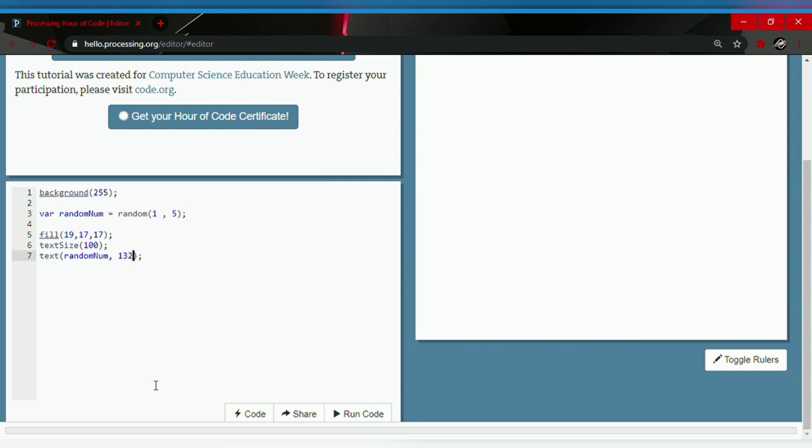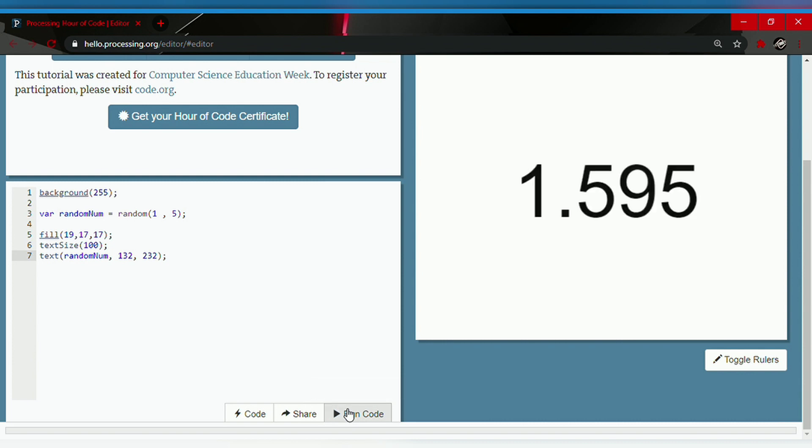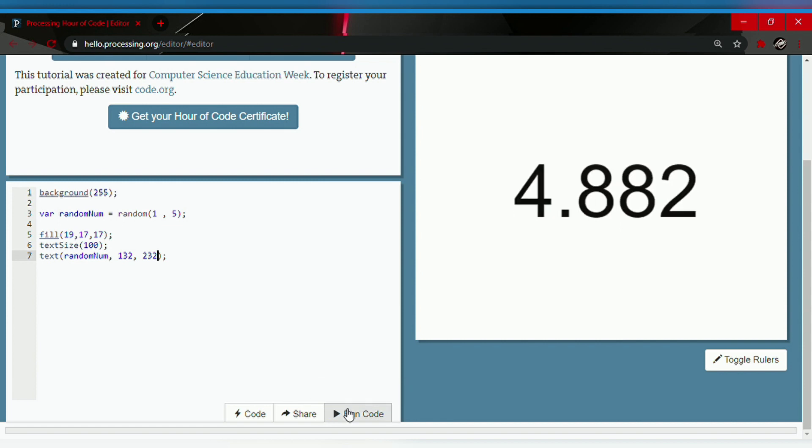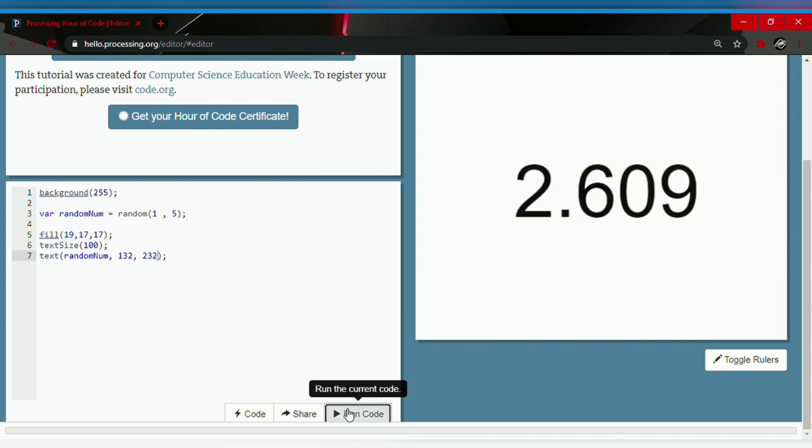Let's go, there we go! It generates a number. So as you keep clicking it, it generates different numbers between one to five.